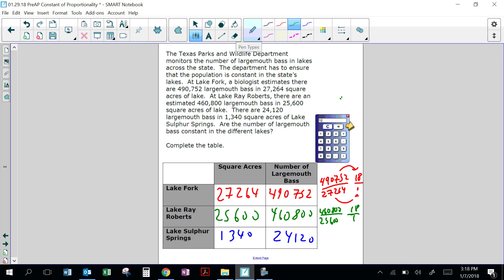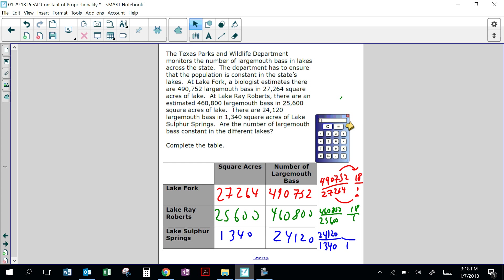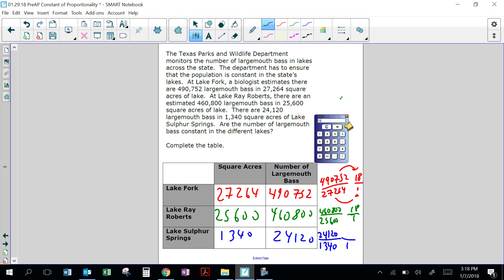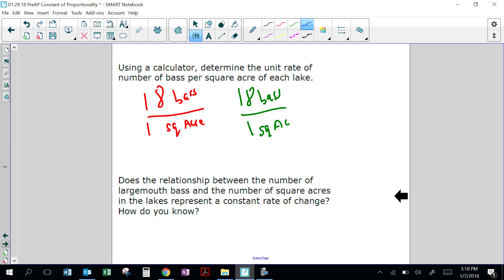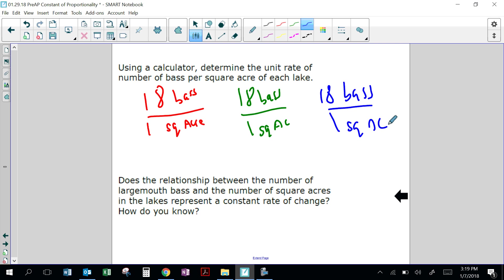What about Sulphur Springs? 24,120 bass in 1,340 square acres. I need to break it down to 1 square acre. So 24,120 divided by 1,340 — it's also 18. So 18 bass for 1 square acre. We determined the unit rate.